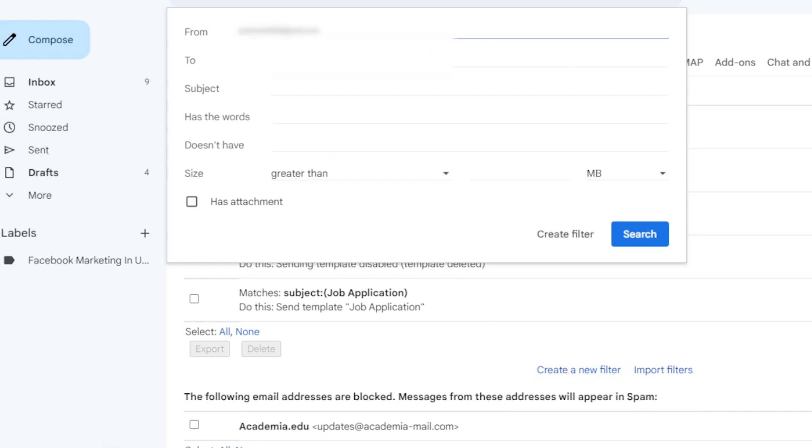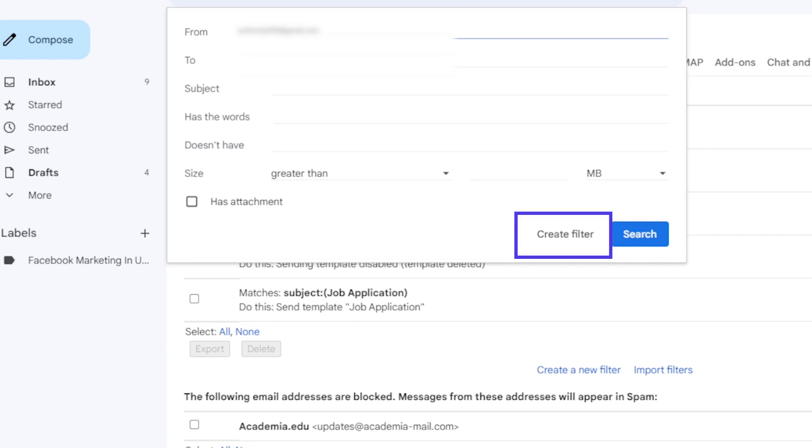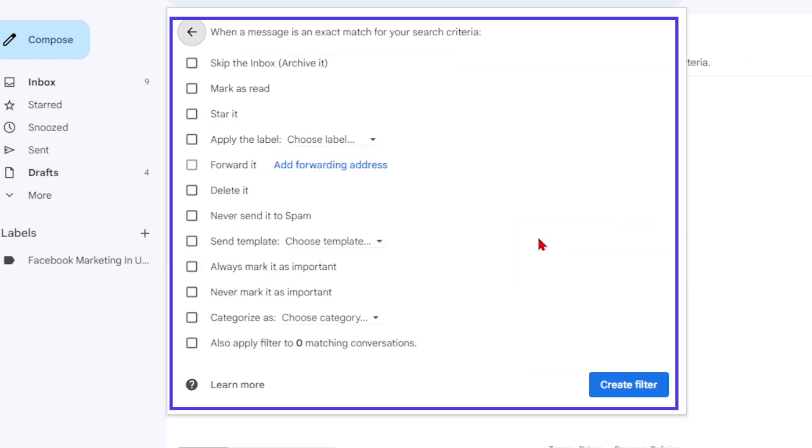Now you will be able to select options, including filtering by sender, recipient, subject, keywords, and more. You can even specify actions for filtered emails, such as deleting them, forwarding them, or marking them as important.